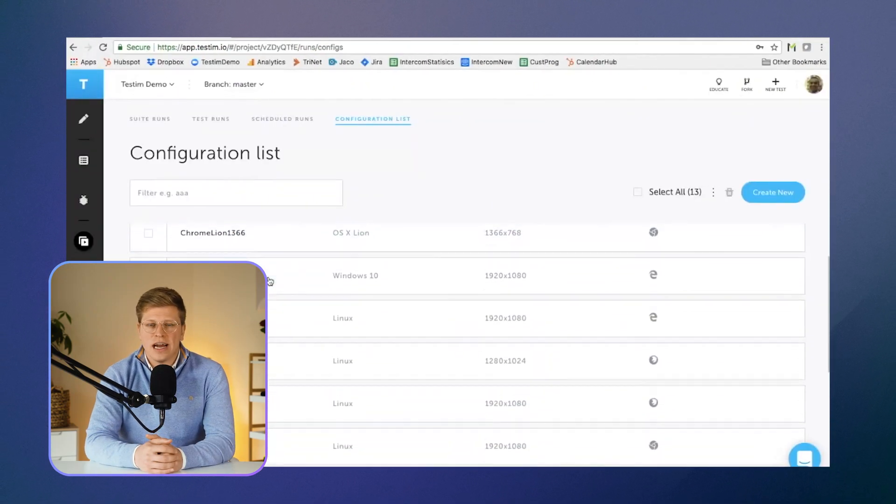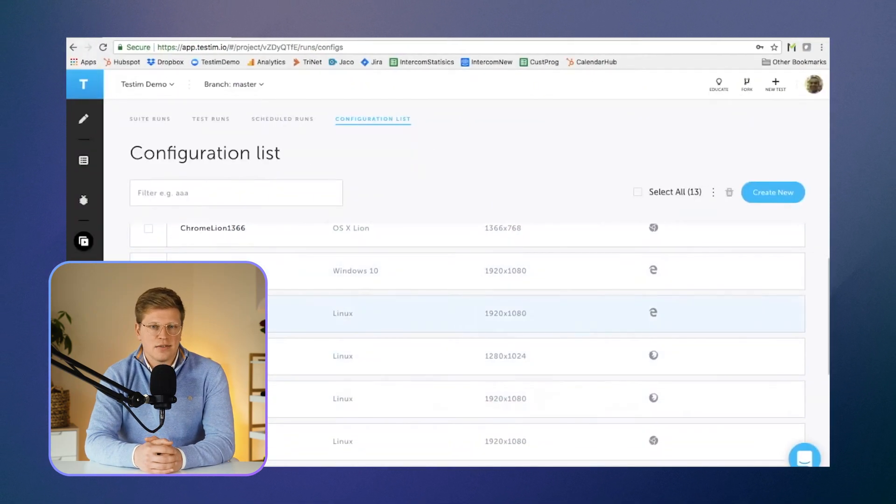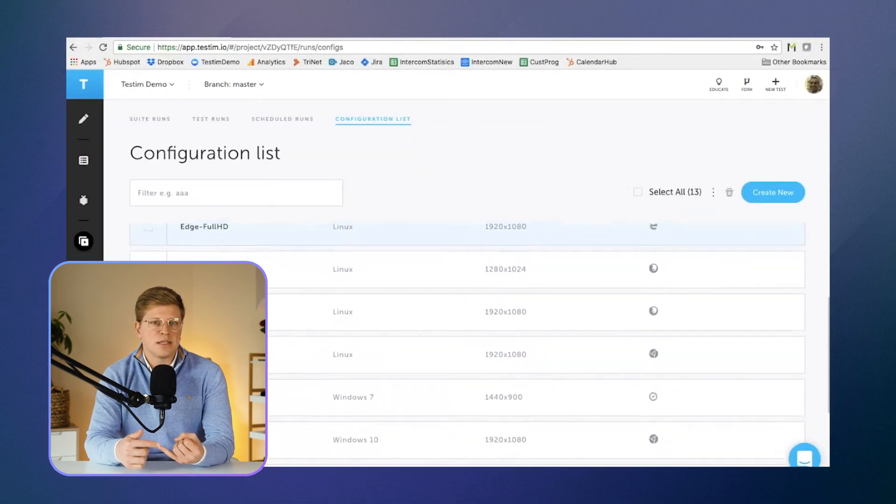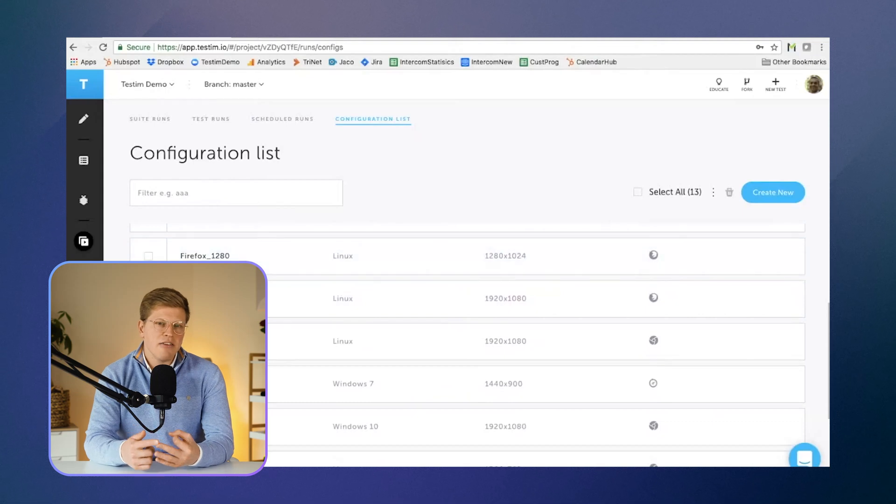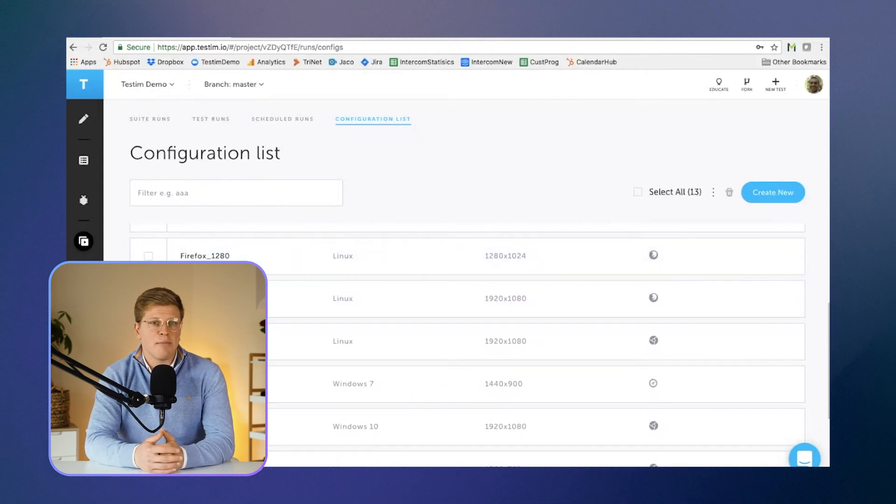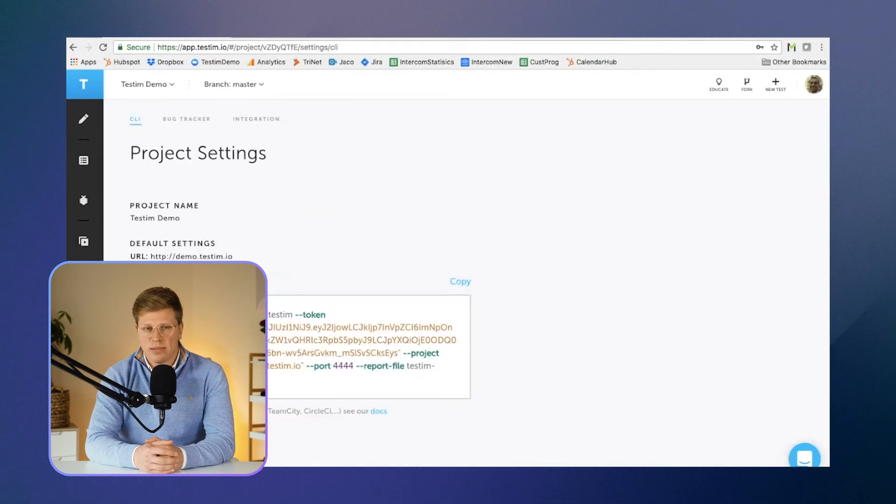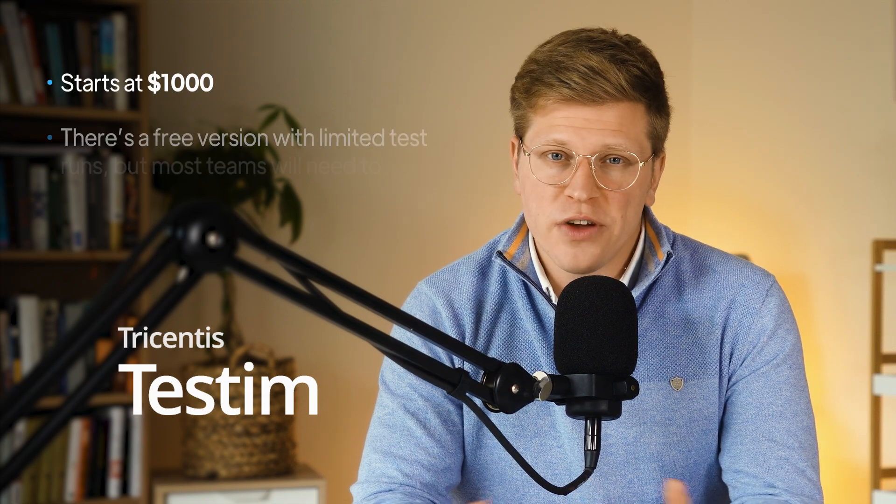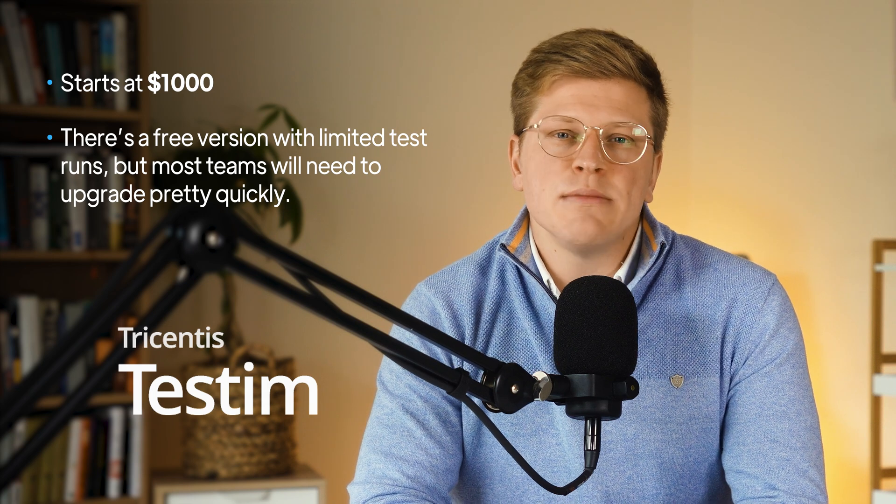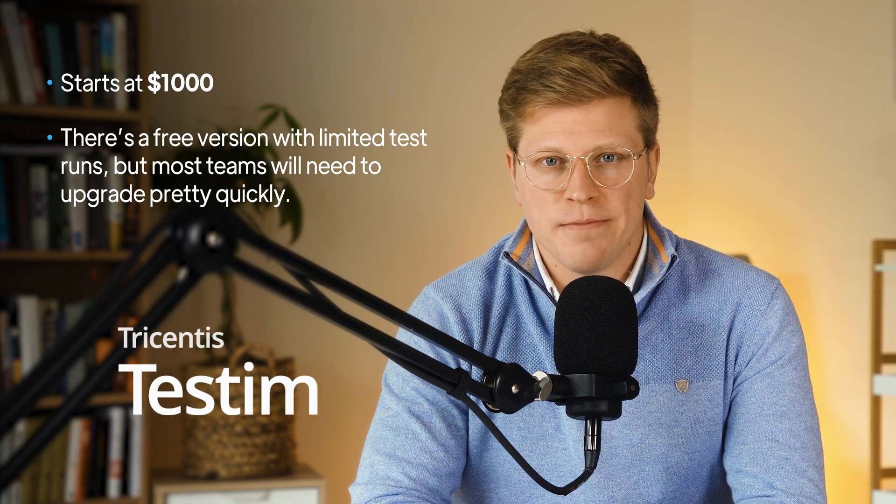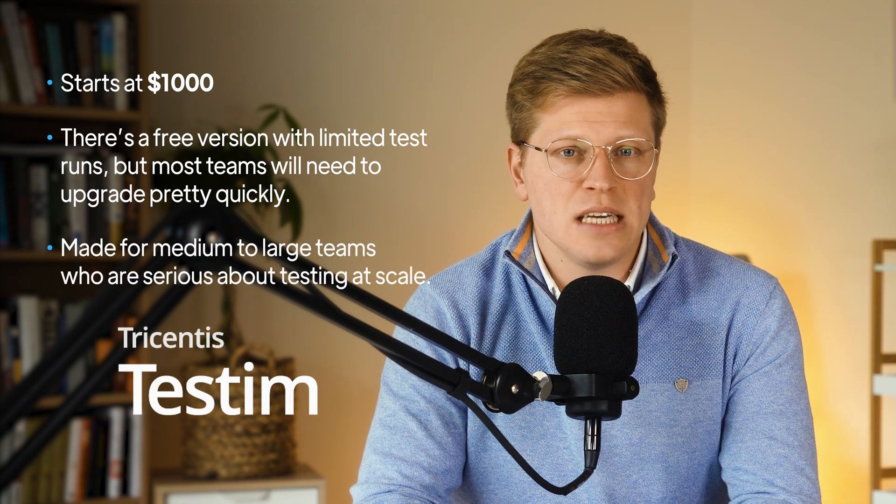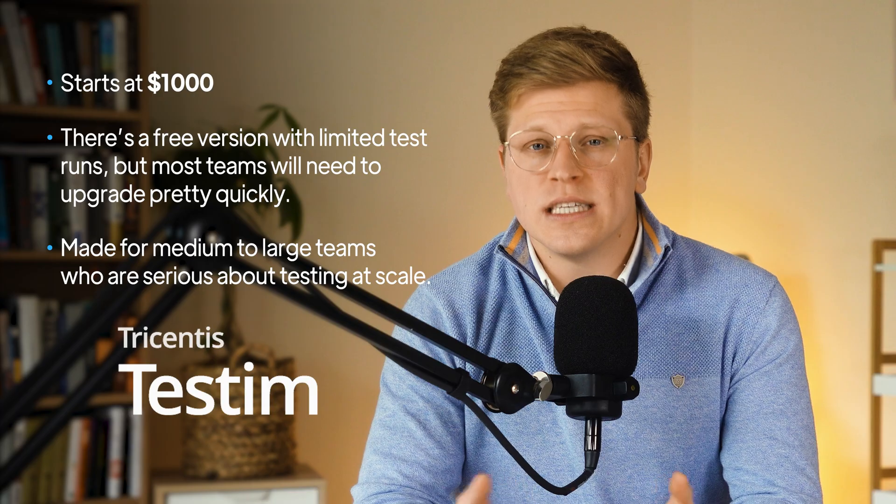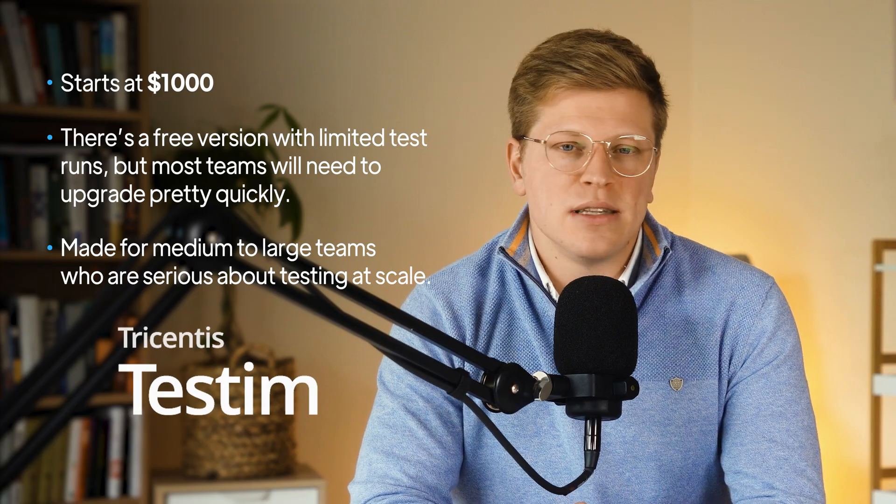Testim is also good at organizing your tests. You can group steps, reuse pieces, and keep everything tidy, even as your app gets more complex. Now for the catch. It's expensive. Pricing starts at $1,000 per month. There's a free version with limited test runs, but most teams will need to upgrade pretty quickly. It's made for medium to large teams who are serious about testing at scale.